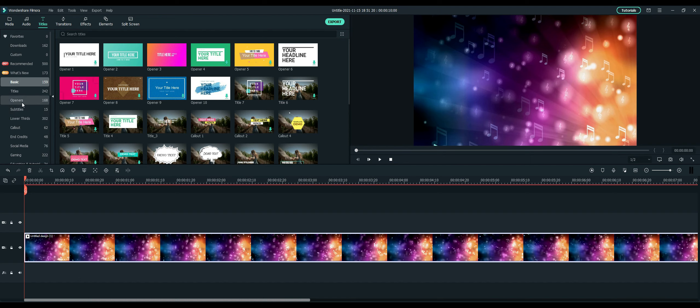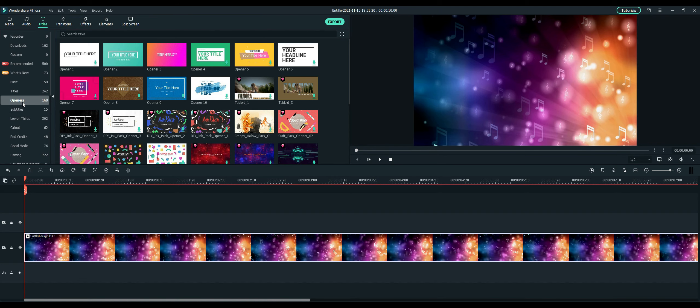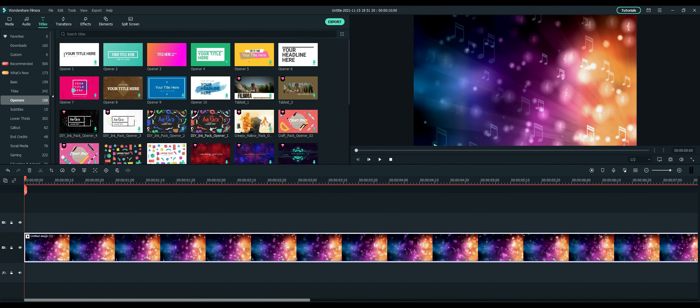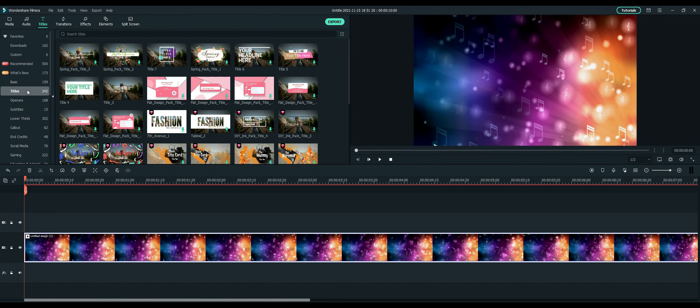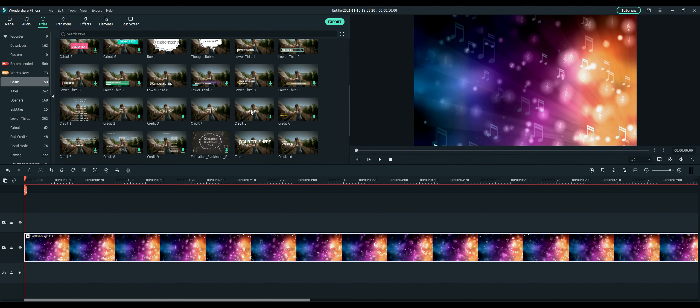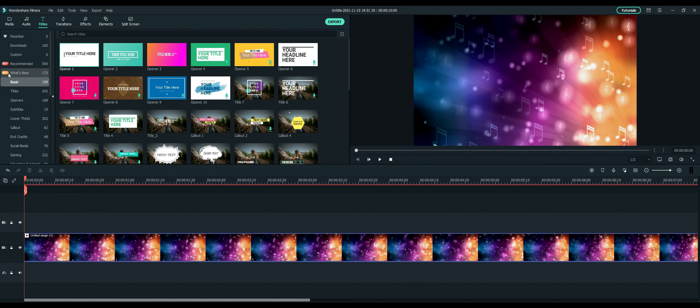I'm going to click on the openers and choose a random one here. Keep it simple. You know what, I think I'm going to do a basic one, so I'm going to go ahead and just choose.